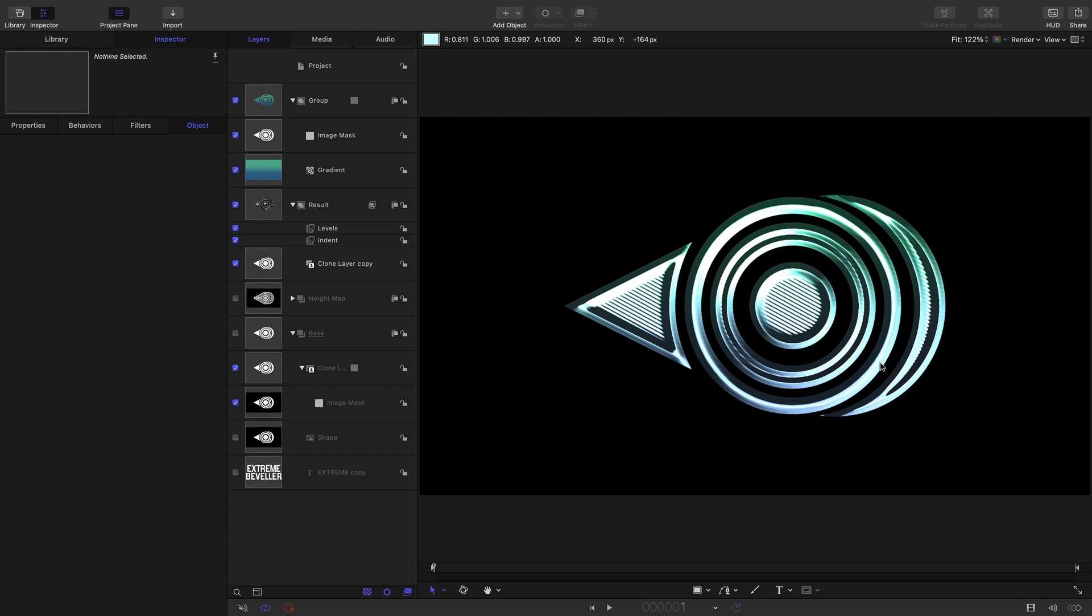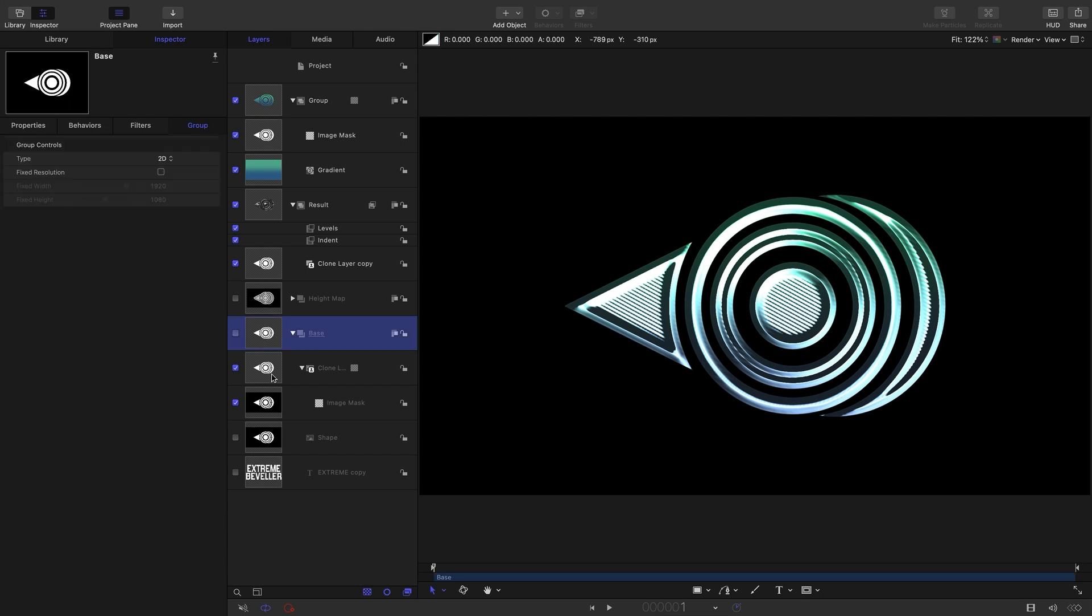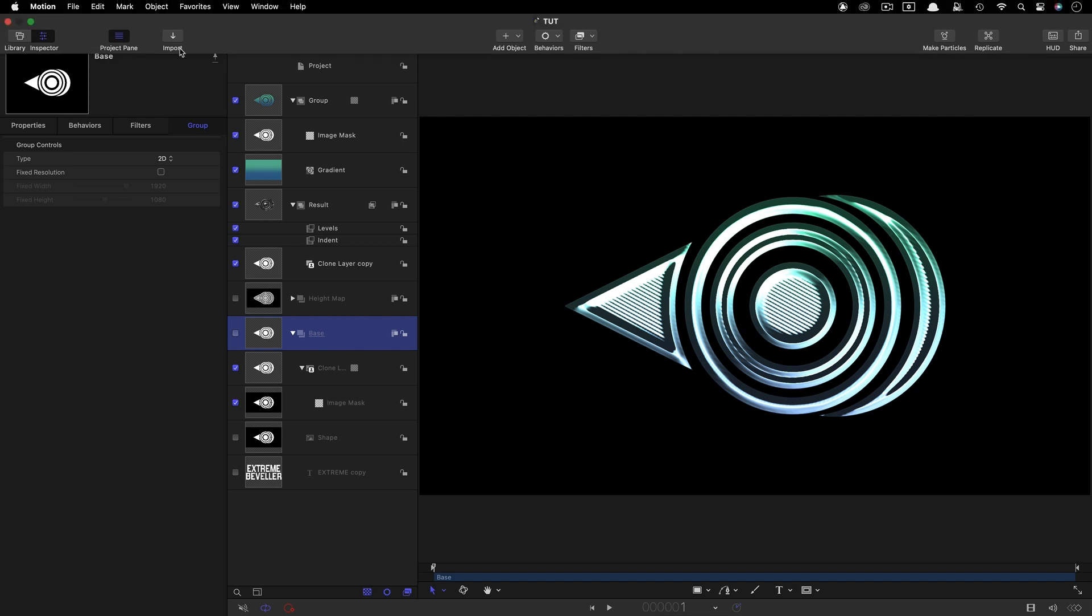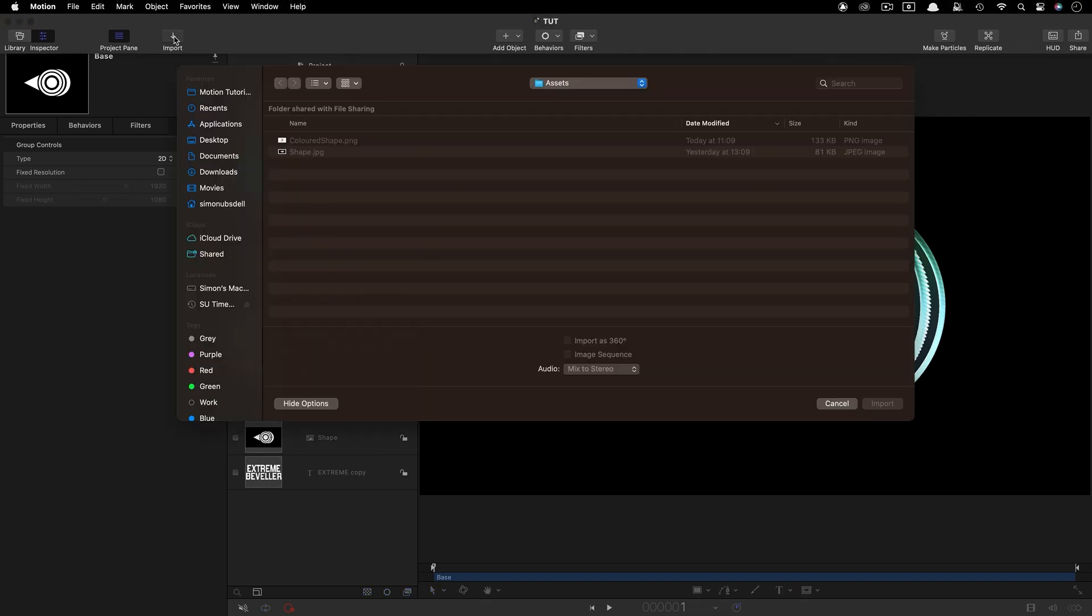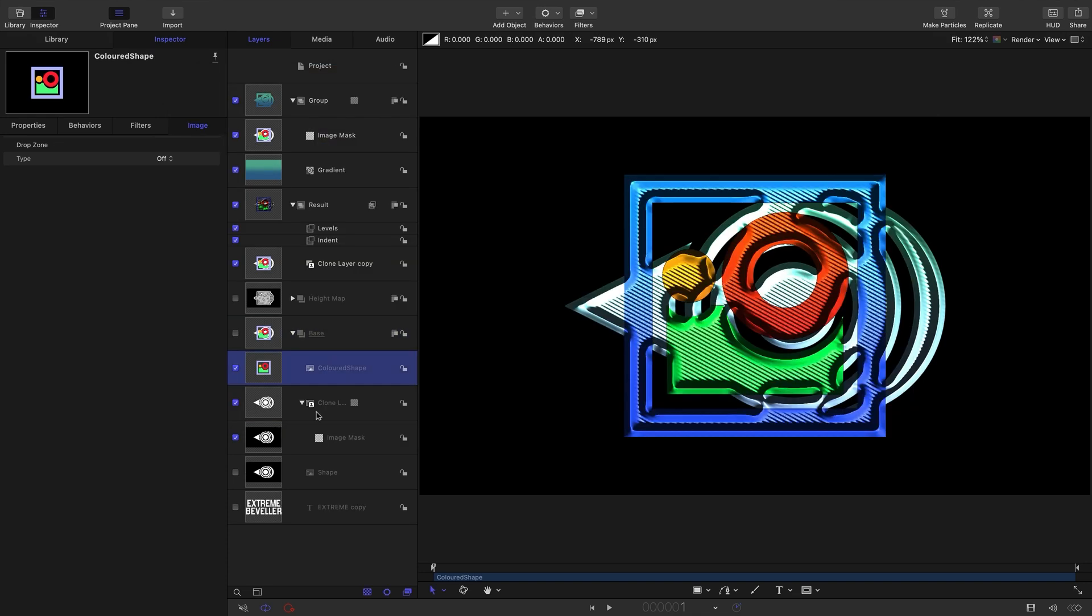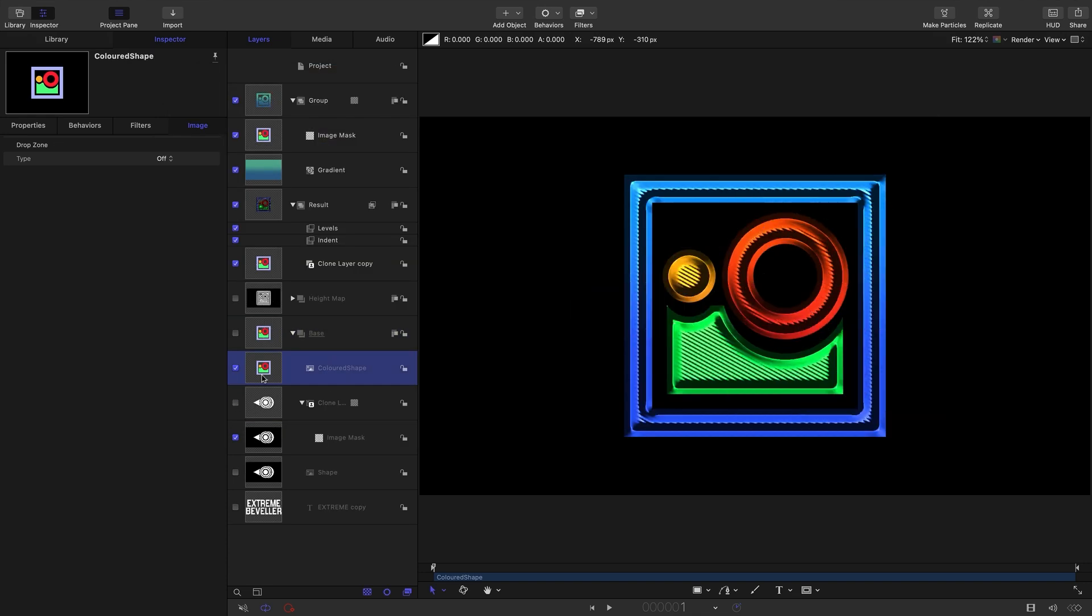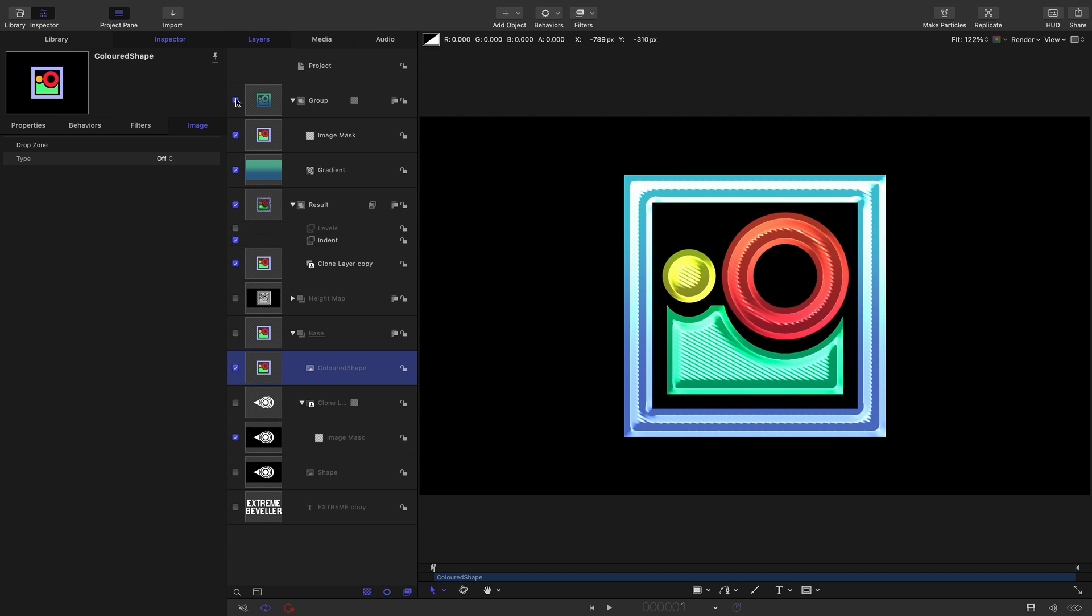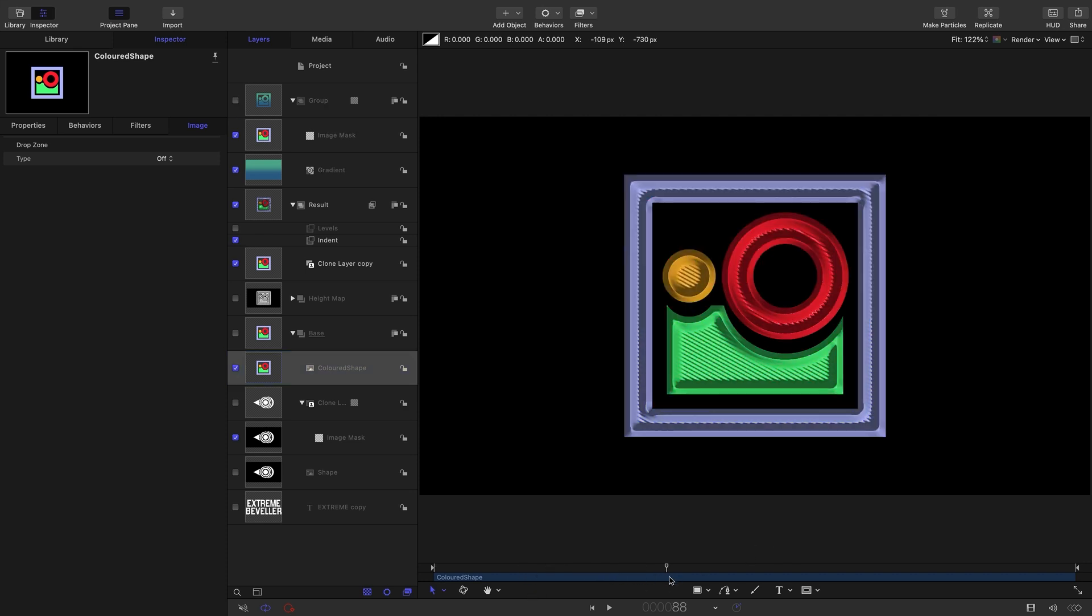I just want to make two final points before we finish. The first is that so far we've only looked at black and white source images, but in actual fact we can use color images. I'm going to bring in this colored shape from my Assets folder and let's turn off that old shape. We can probably turn off that Levels there and that Gradient, but as you see we've now actually got a colored version using the colors from the original image.